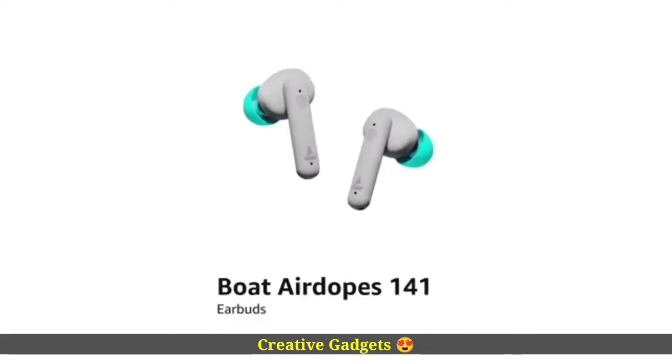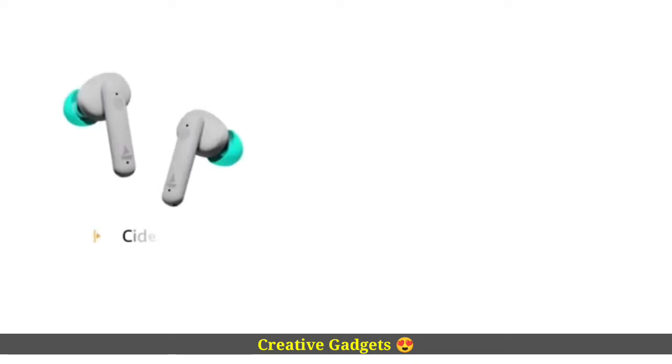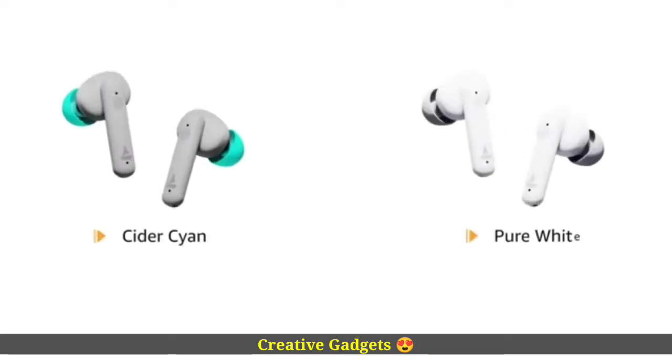Presenting Boat Airdopes 141 earbuds. It is available in Cider Cyan and pure white color variants.